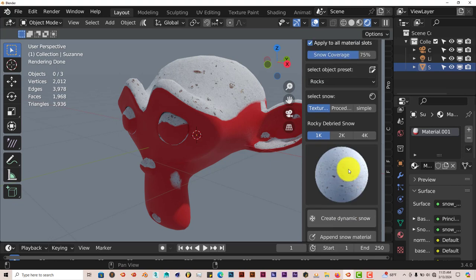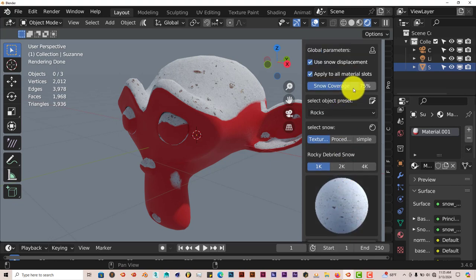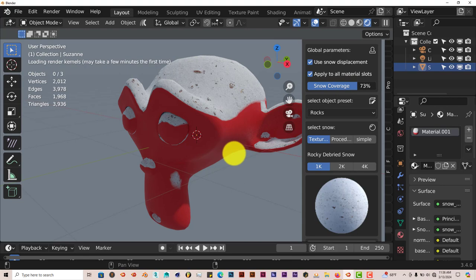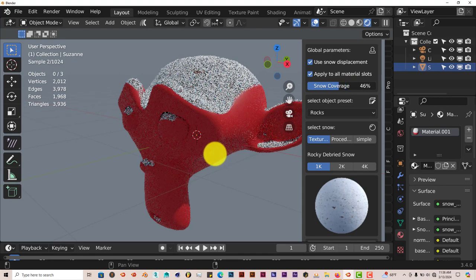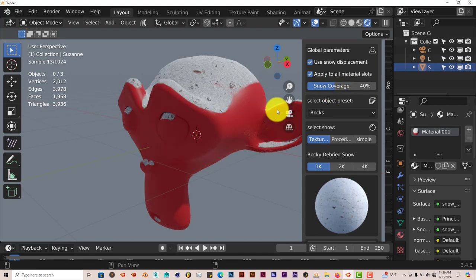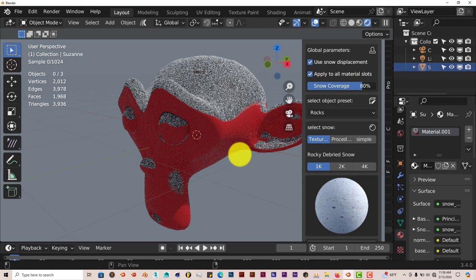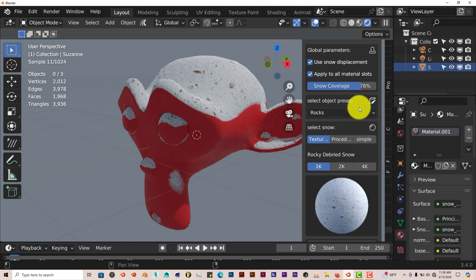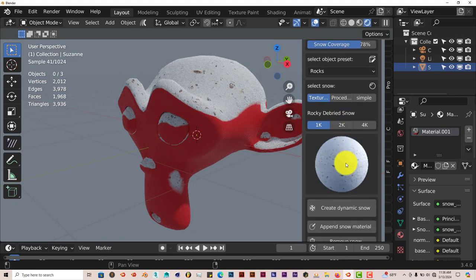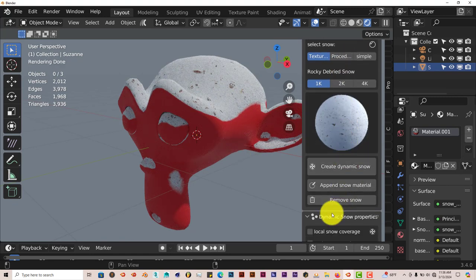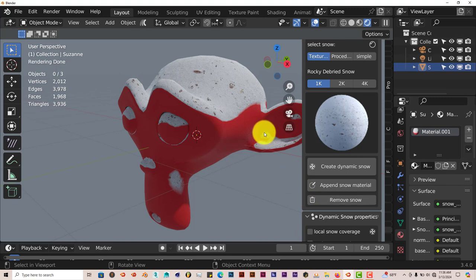We can increase or decrease the coverage by changing this parameter here. Left click and drag to decrease it, you can see it's getting less. Drag it to the right and it gets more. As we scroll down, you can append the snow material or remove it if you don't like it.